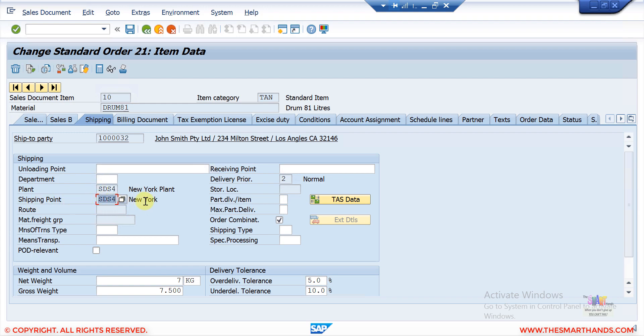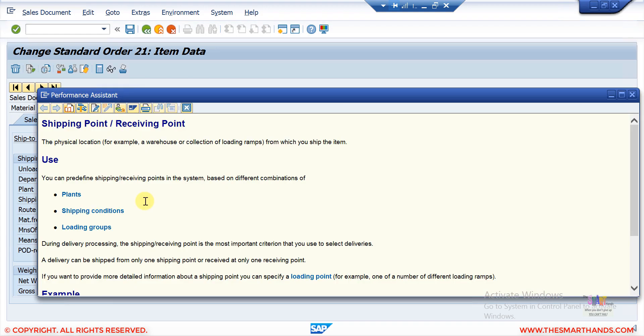This shipping point is determined automatically and it is required if you want to carry on further transactions like creating an outbound delivery. The system should find this shipping point automatically and that depends on the customizing settings. If I press F1 help on this field, you can see that this is a physical location, for example a warehouse or a collection of loading ramps from which you can ship the item.